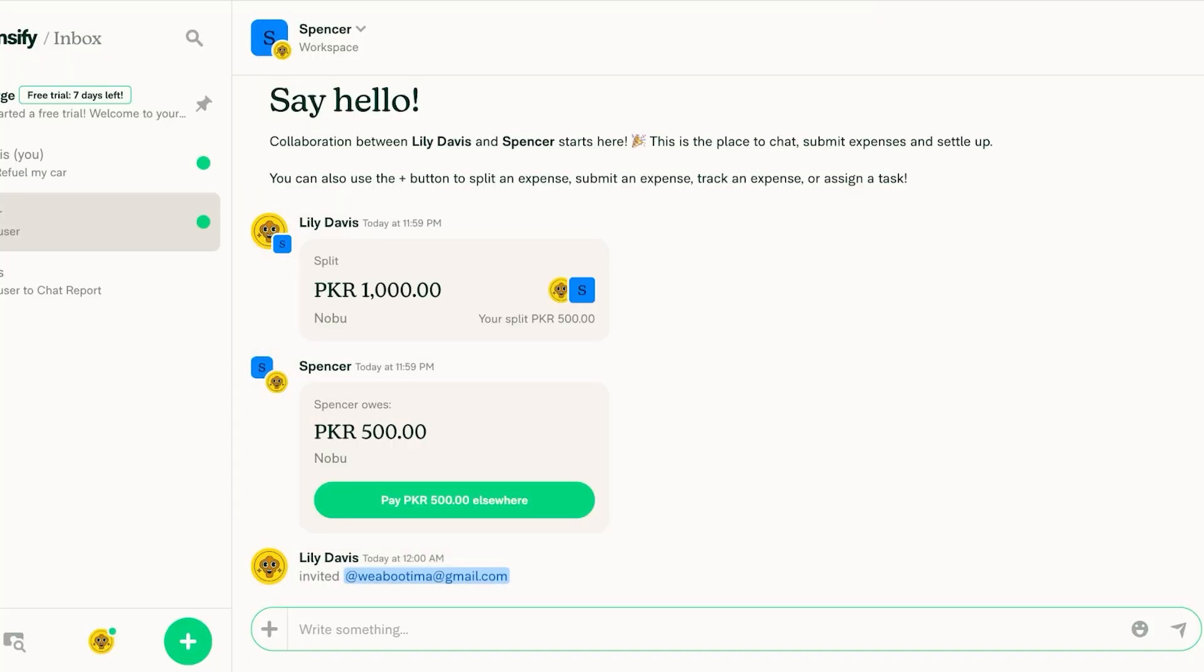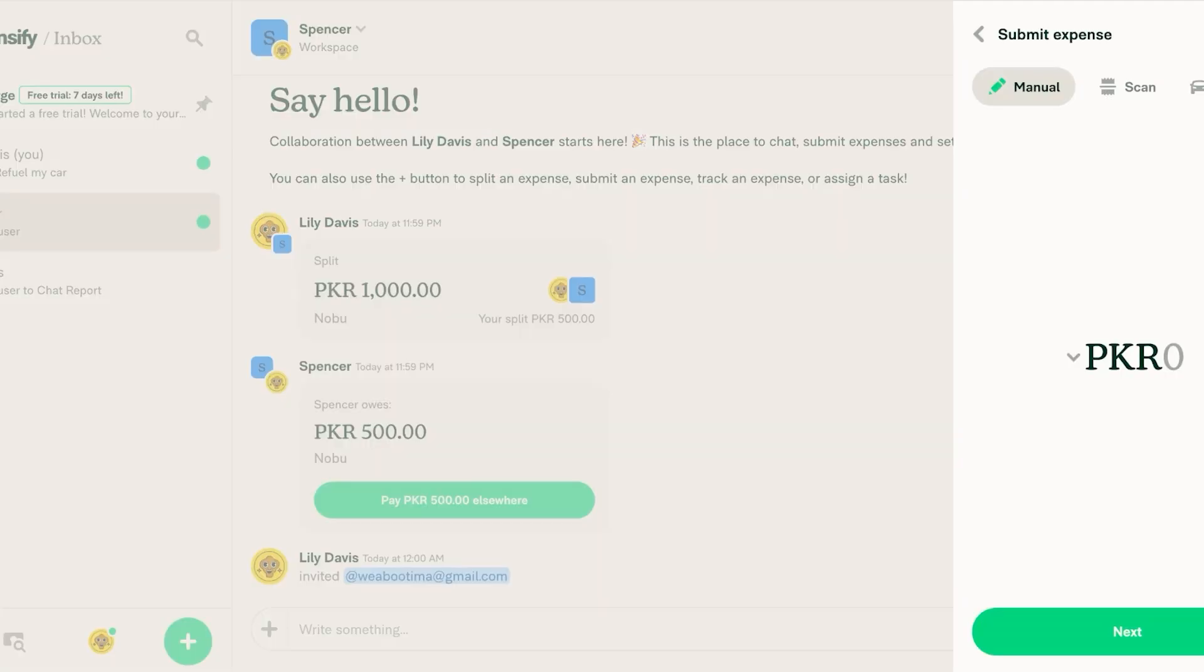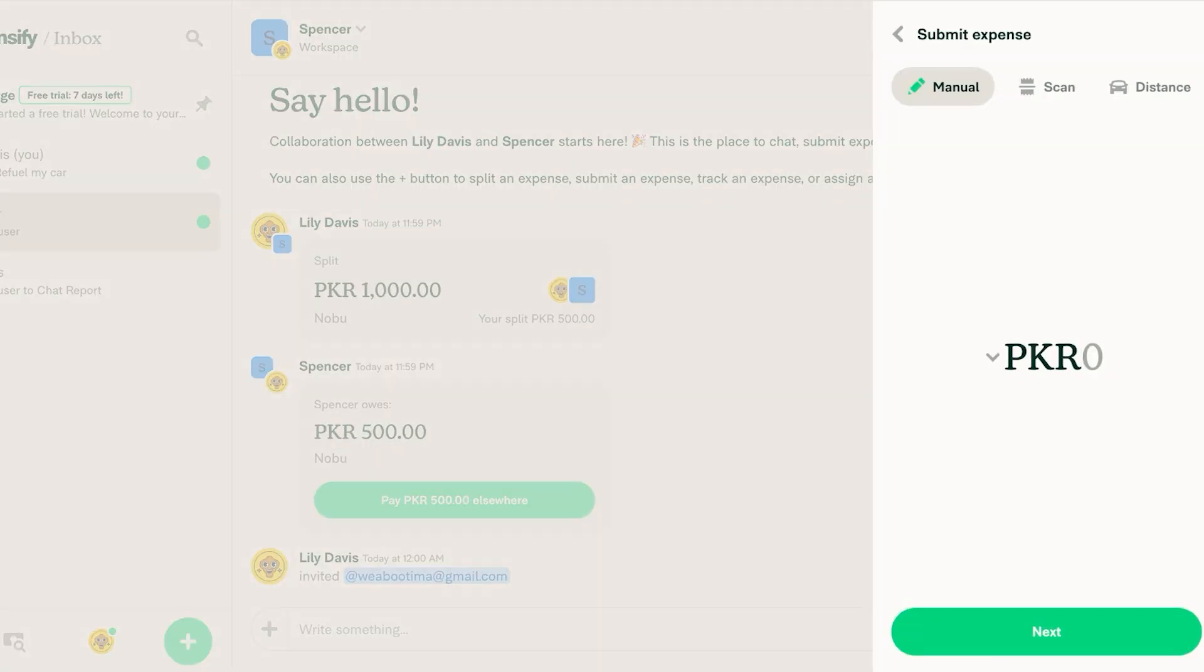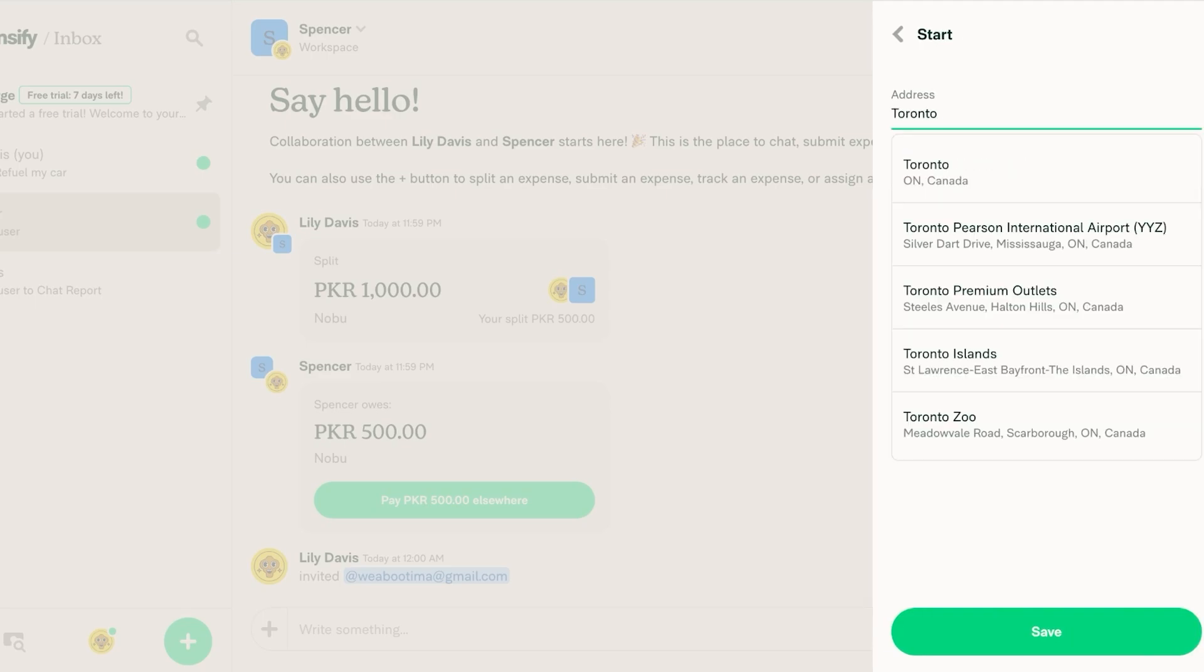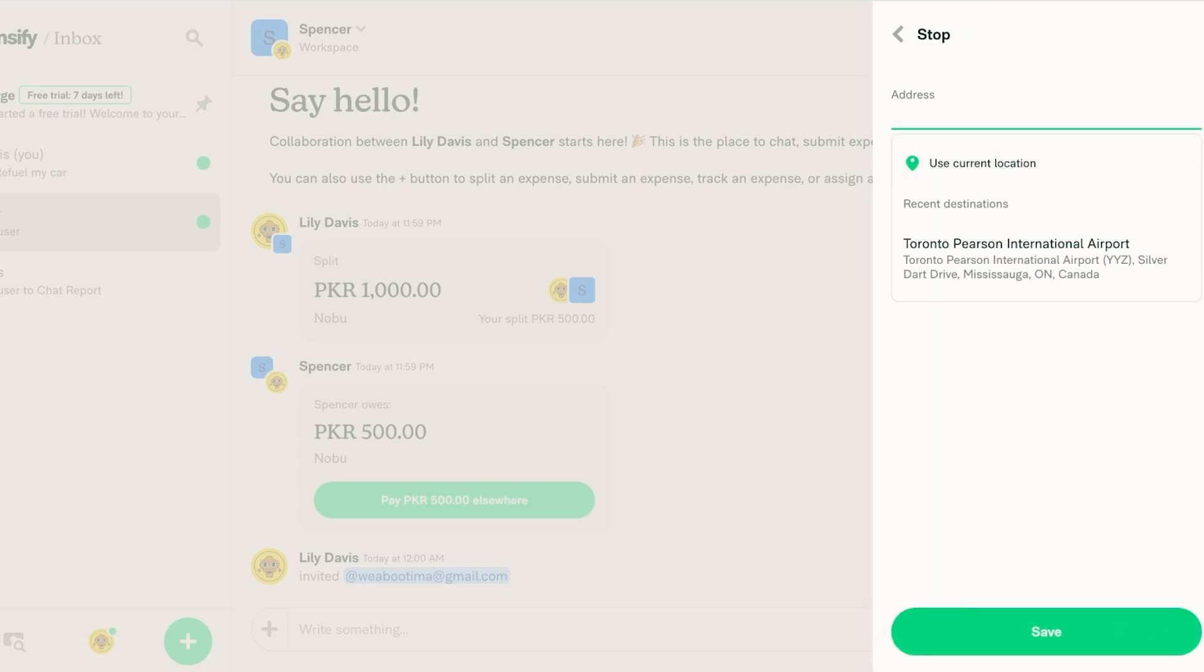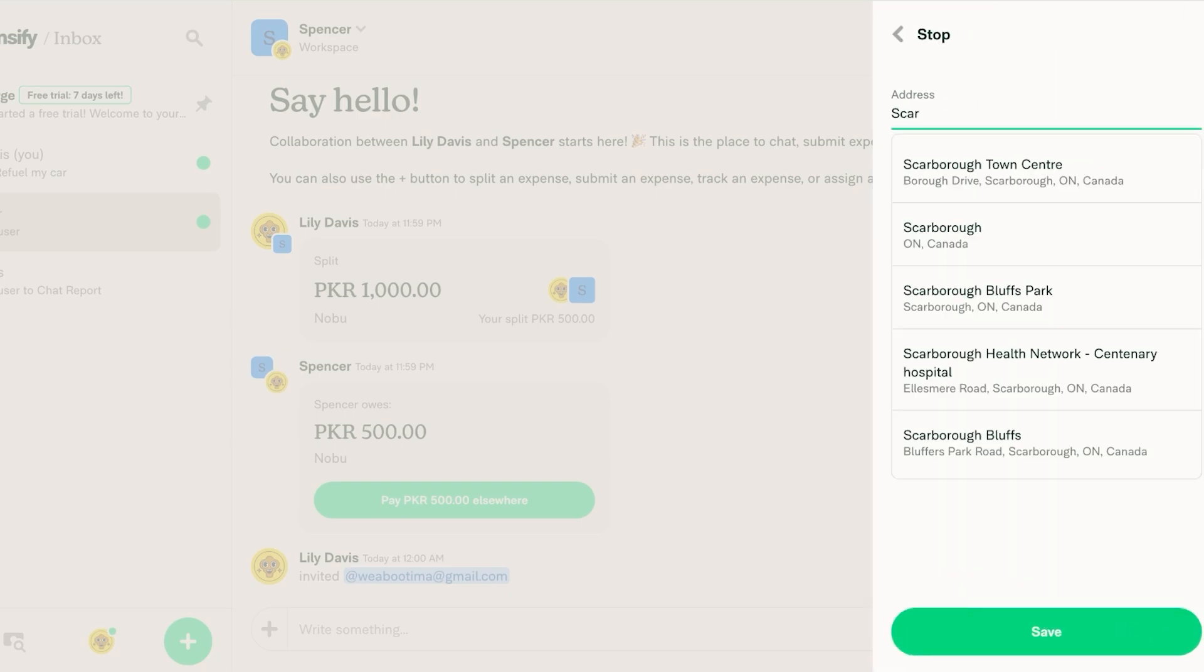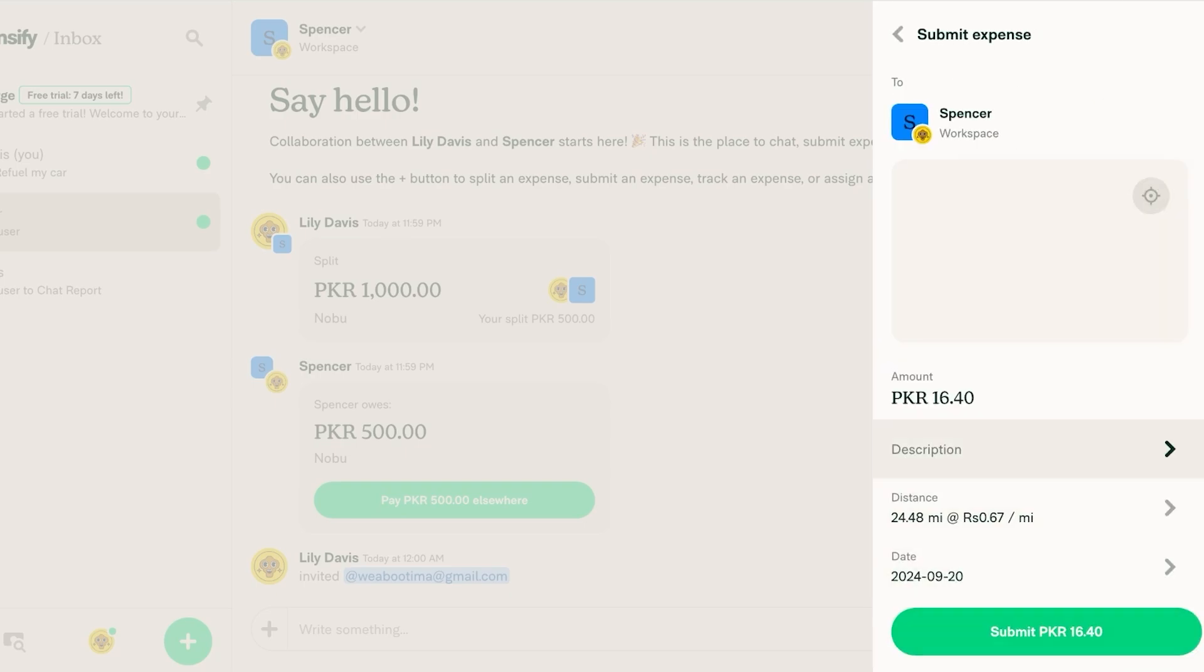Now other than that you also have some other features on the Expensify application including submitting expenses. So if your company is meant to pay for something you can select any address let's say it's the international airport and then let's say we went to Scarborough so we have this simple trip and I'll click on add.